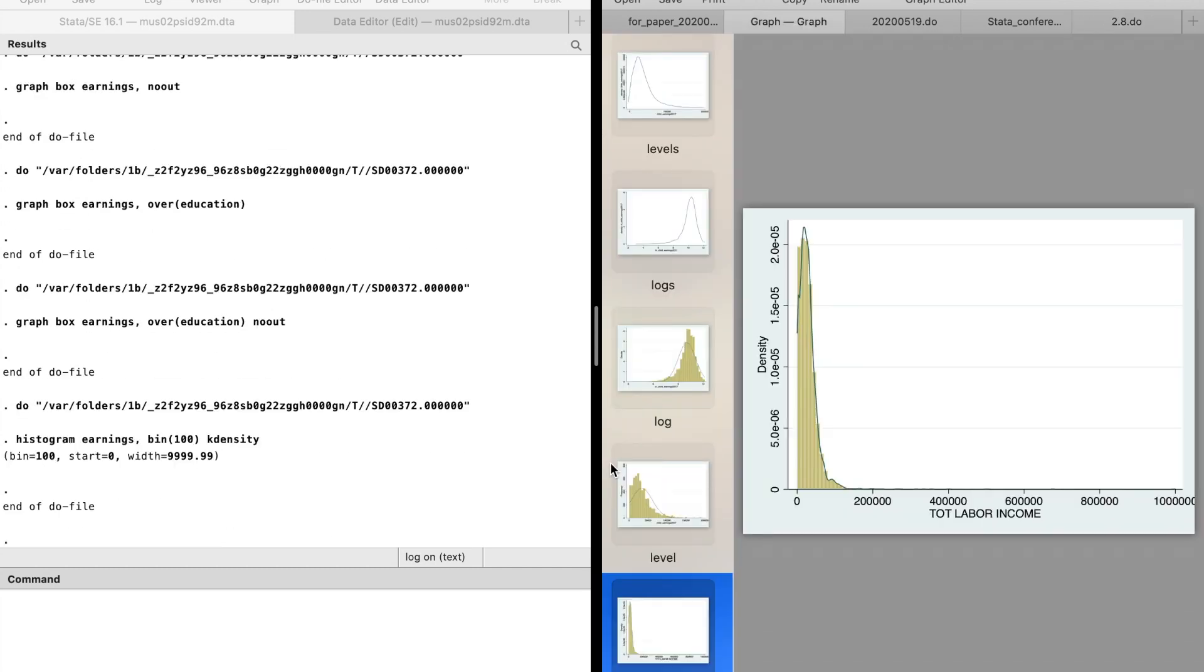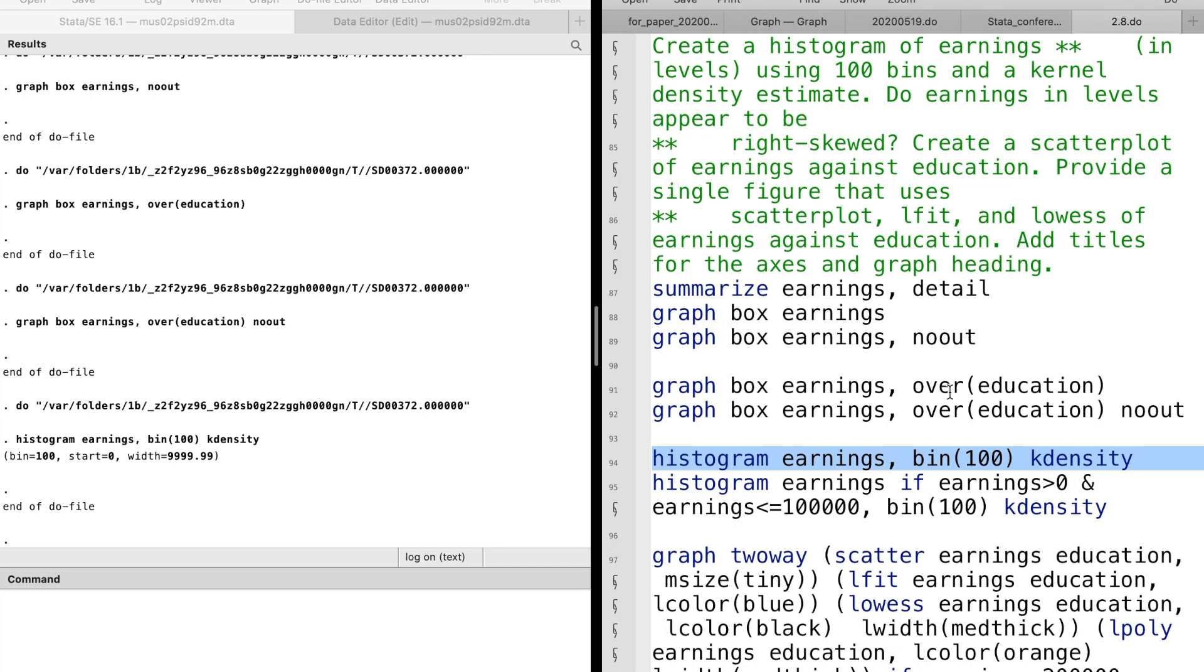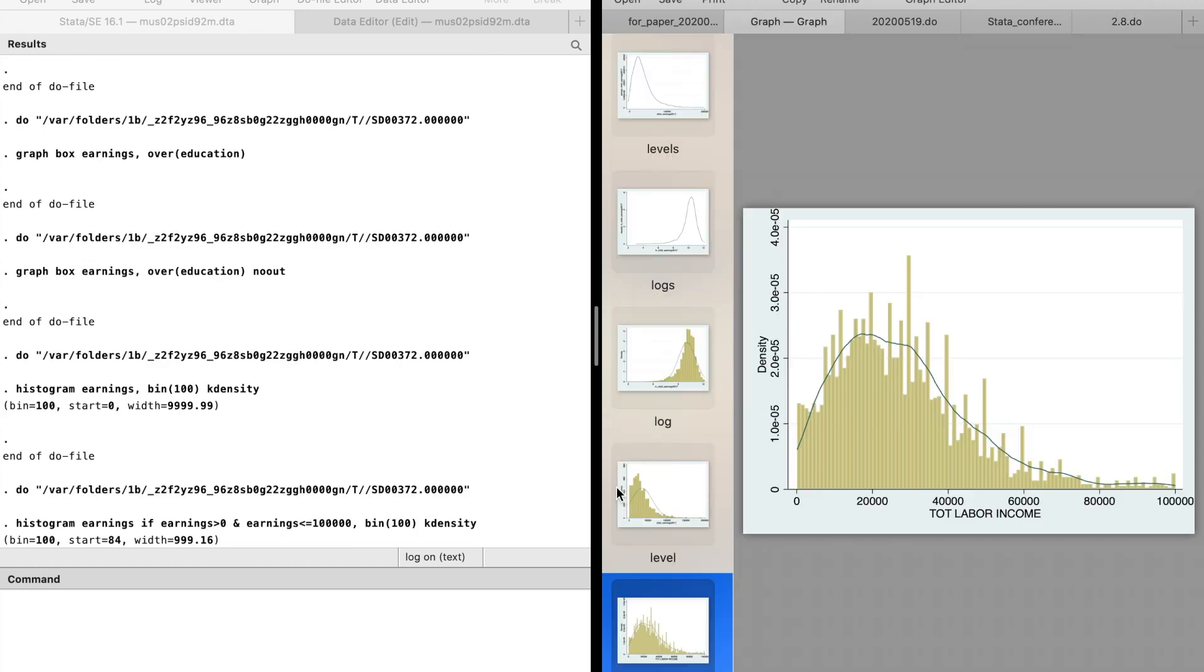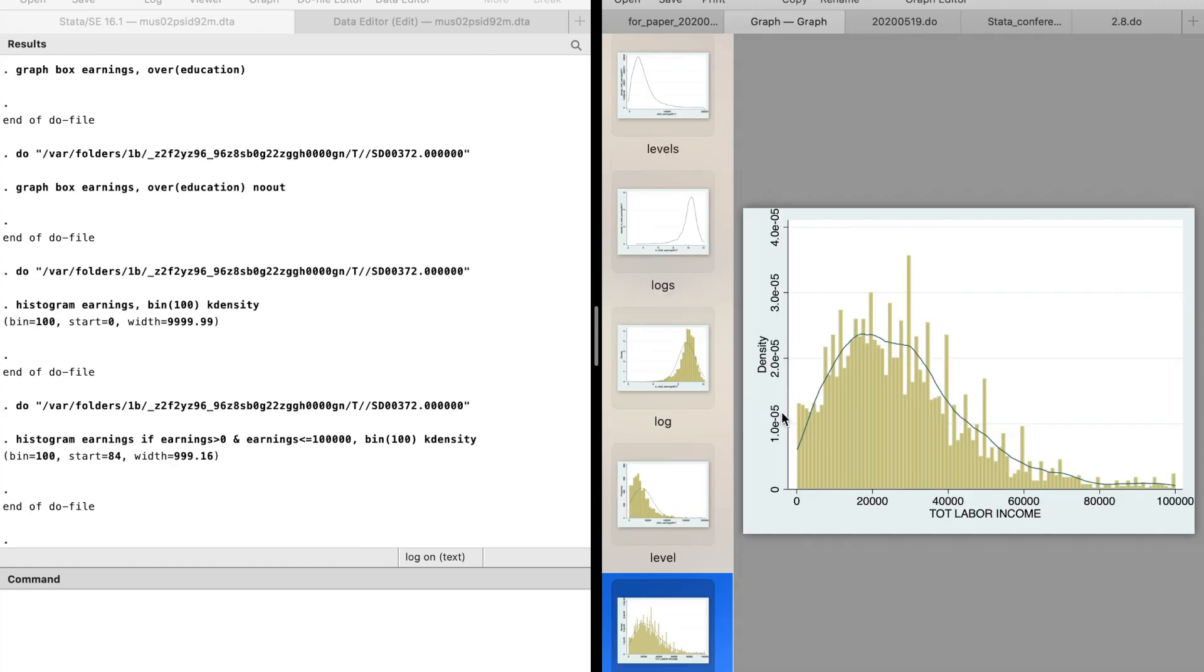We create a histogram for earnings. The earnings in levels are right skewed.